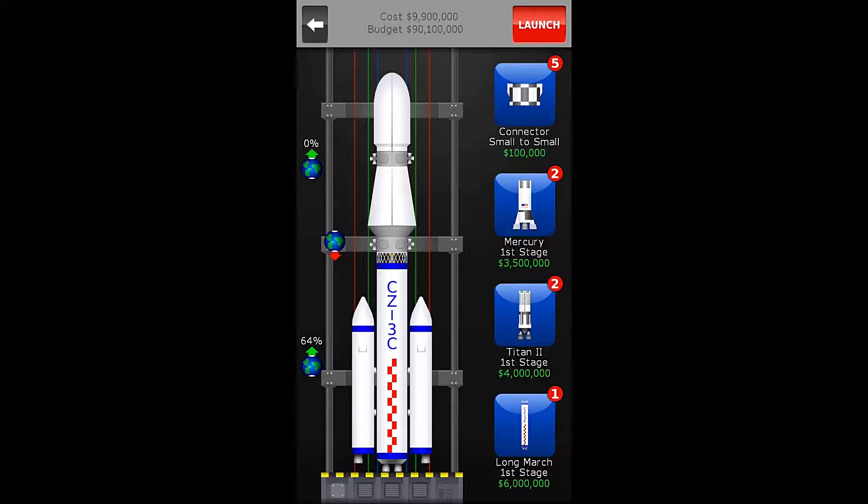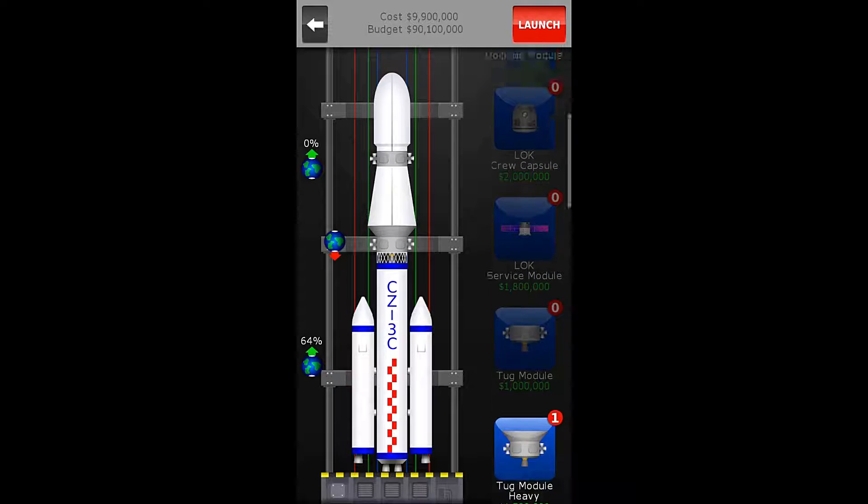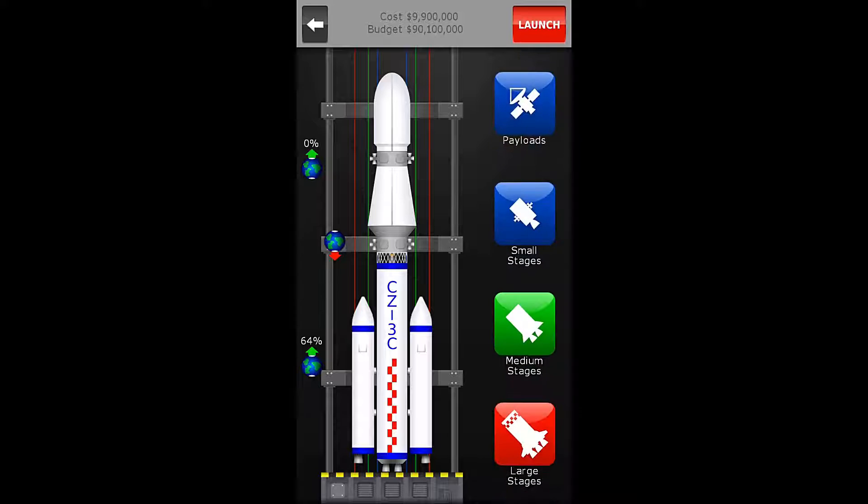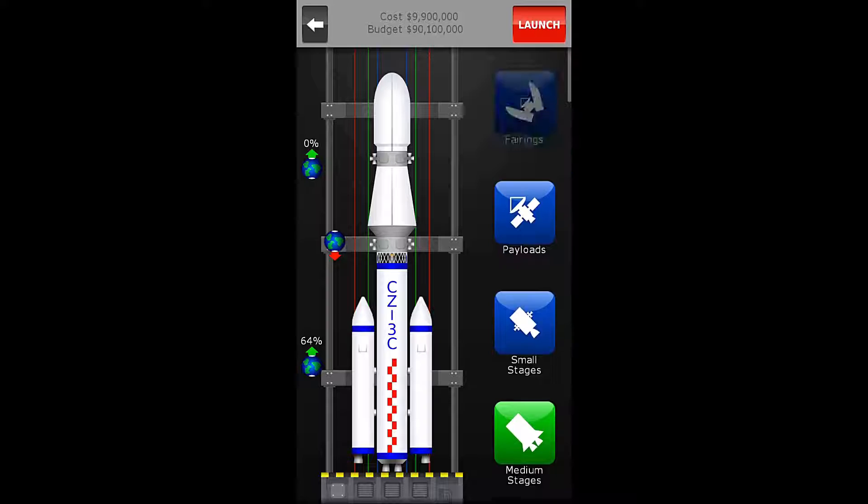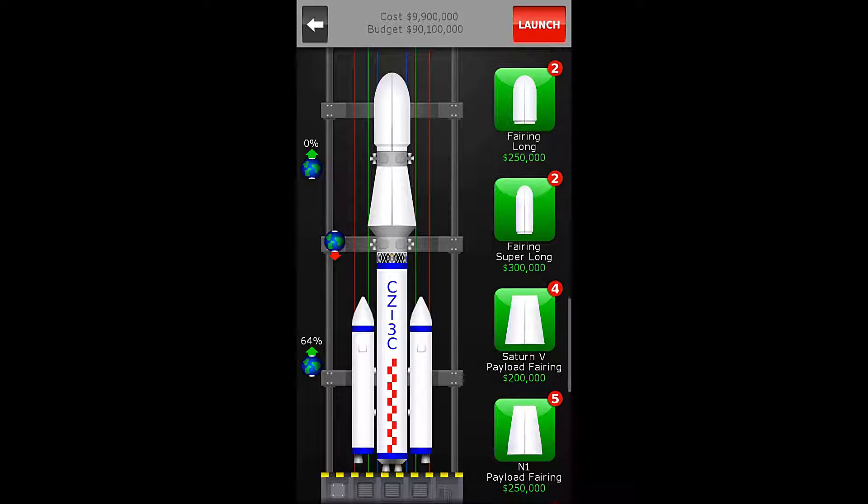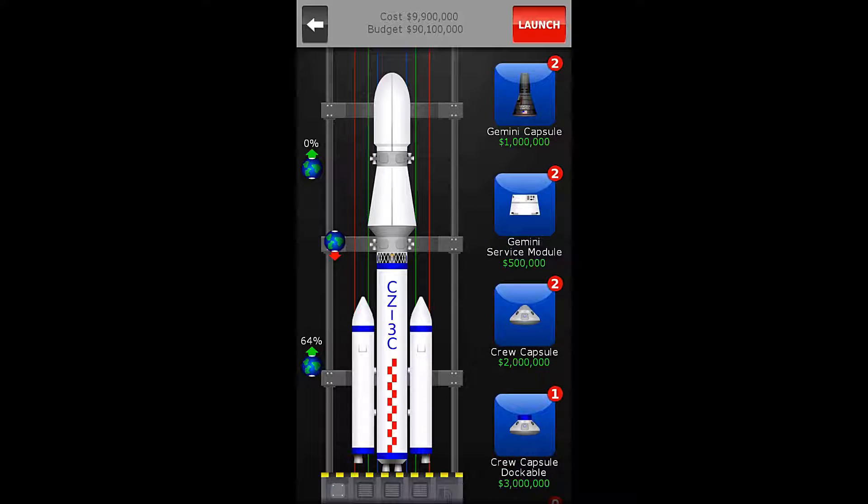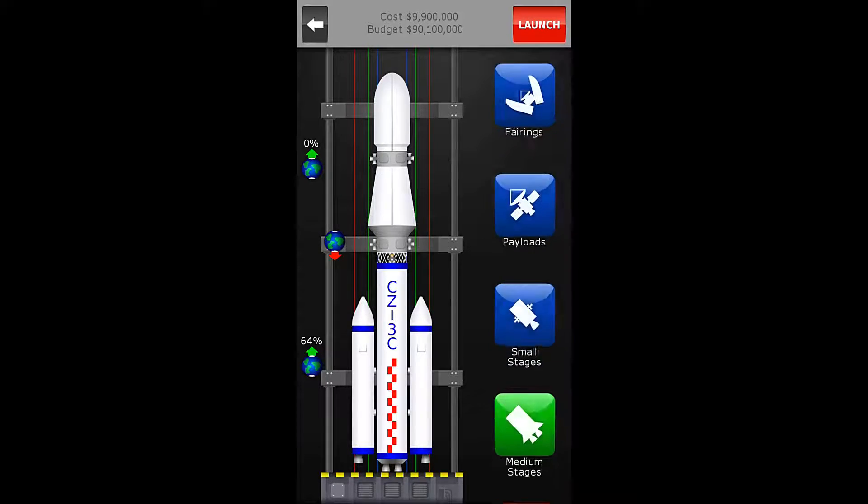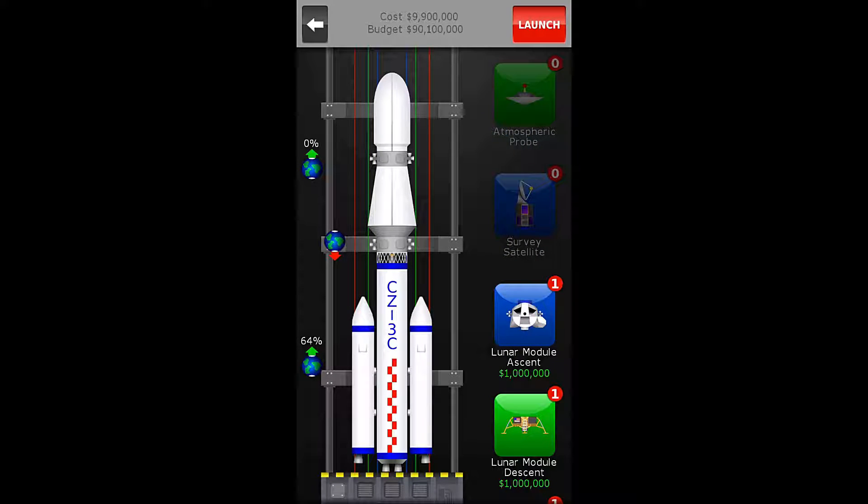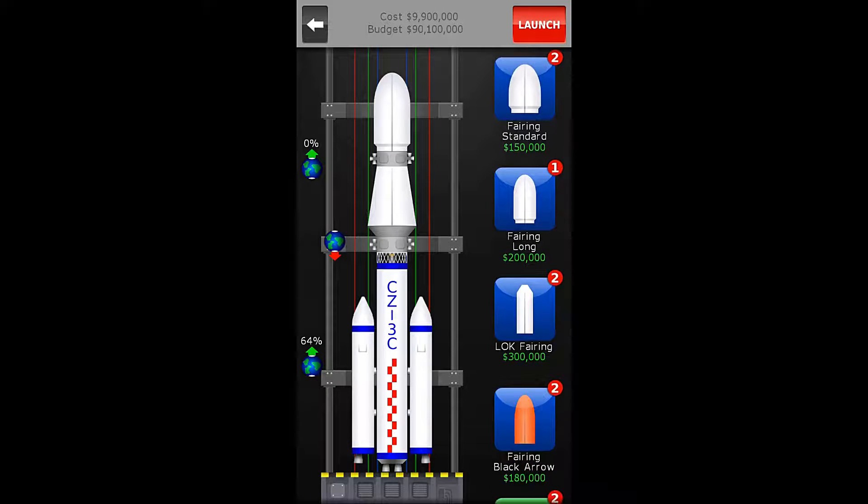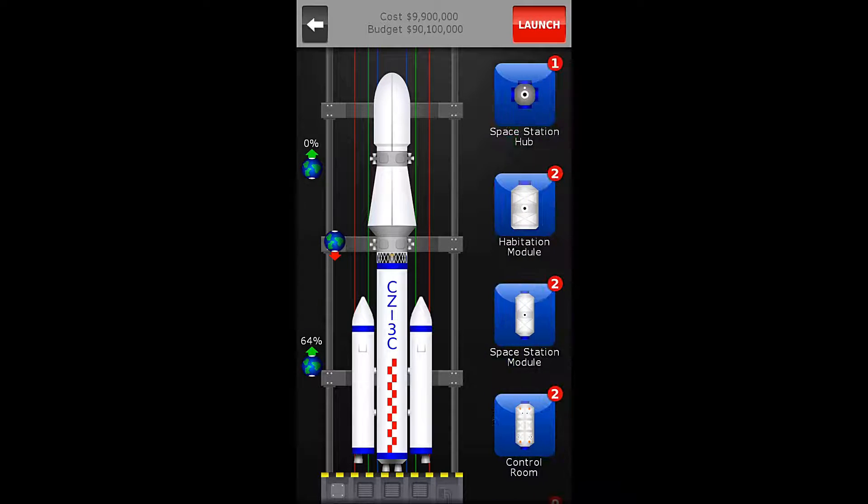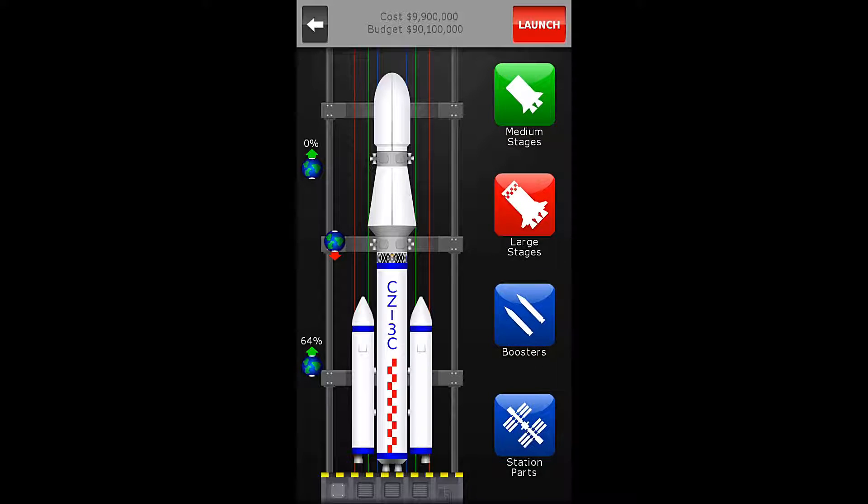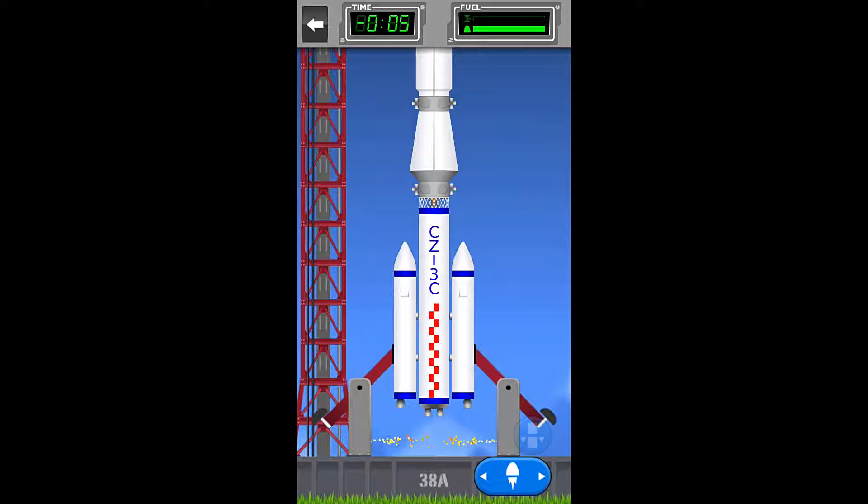So that's $9.9 million to launch this. I think we got it. Yeah, we got this one. So I will go over the build one last time. We have the long march first stage, we have a heavy tug module, we have our first payload the atmospheric probe, then we have the Saturn V payload fairing, then we have a regular tug module, and then our second payload the survey satellite, followed by a long fairing, and the long march boosters. And I'm going to give it a go. In fact, I'm going to skip ahead and launch at about 4 seconds.